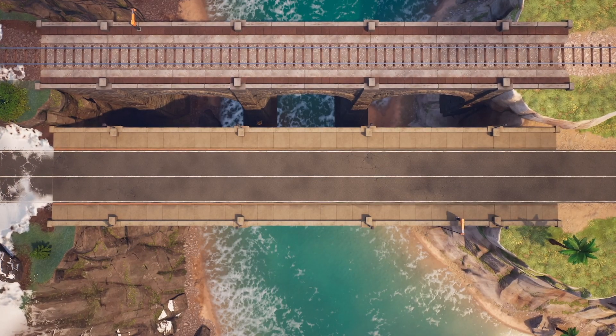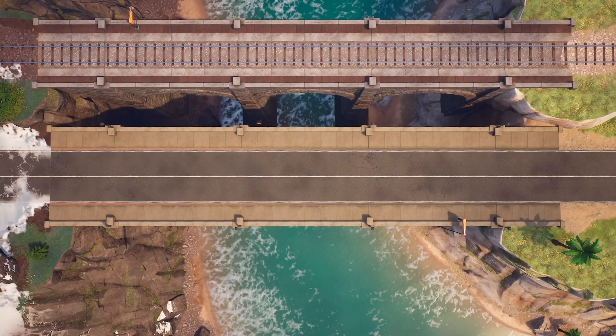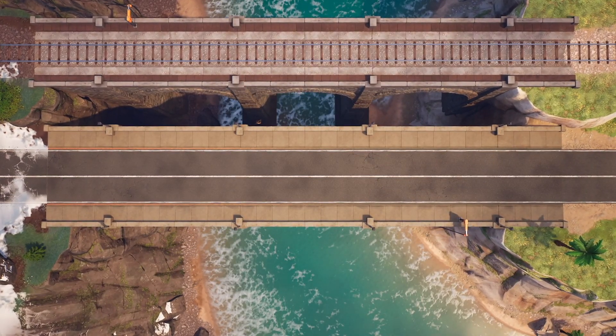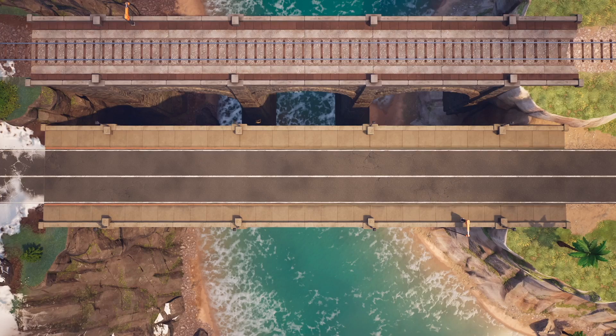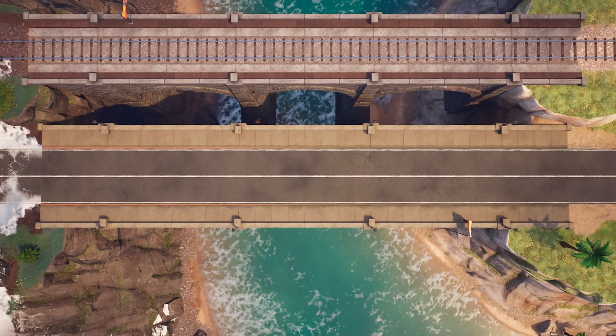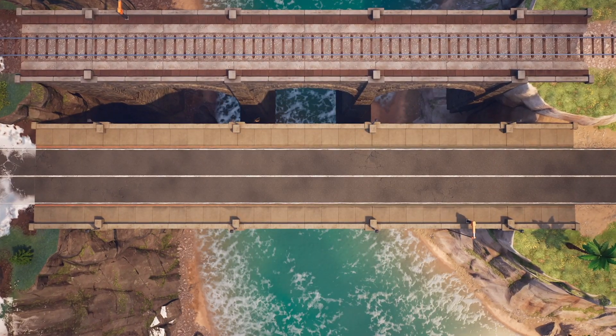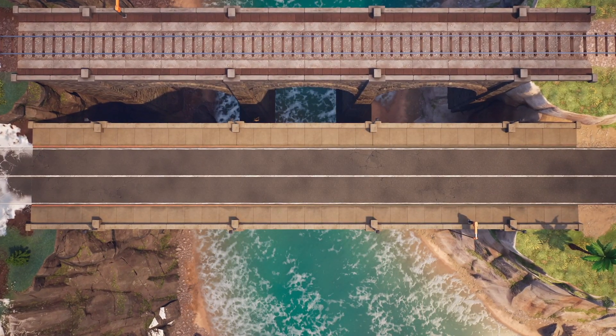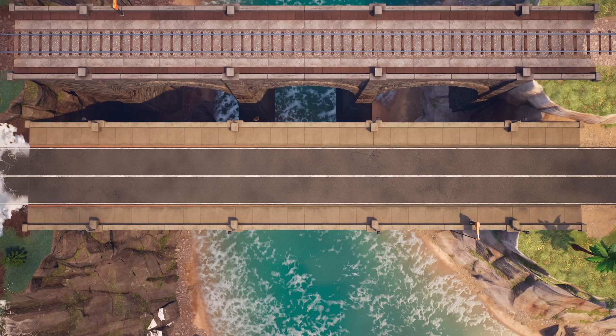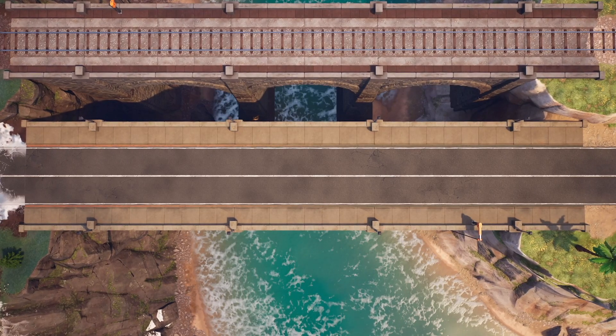Now, all analogies break down at some point, but if you're just encountering a command bus for the first time, then thinking about them simply as a bridge can help you understand their purpose. Thank you.